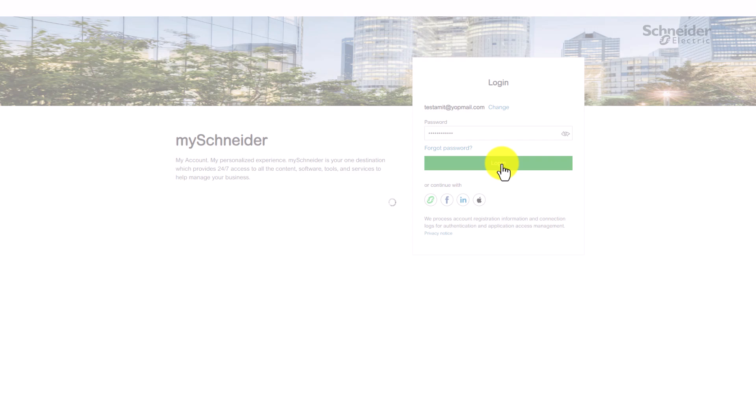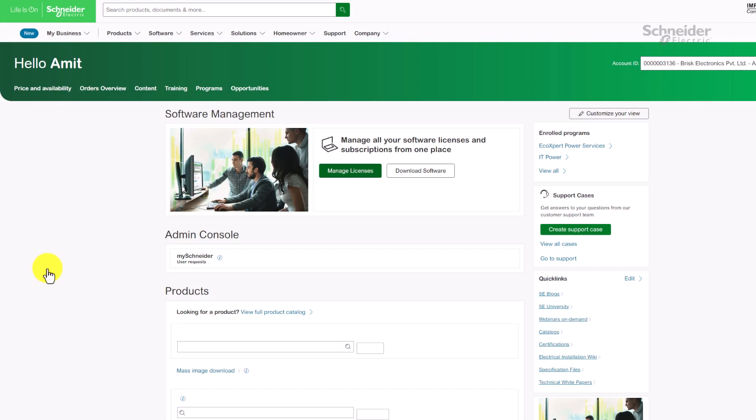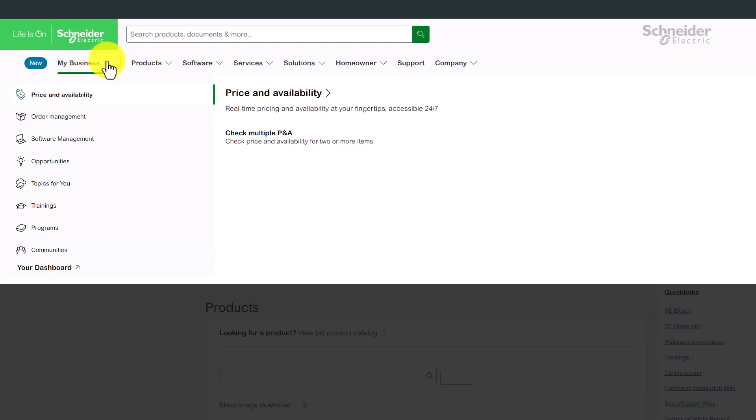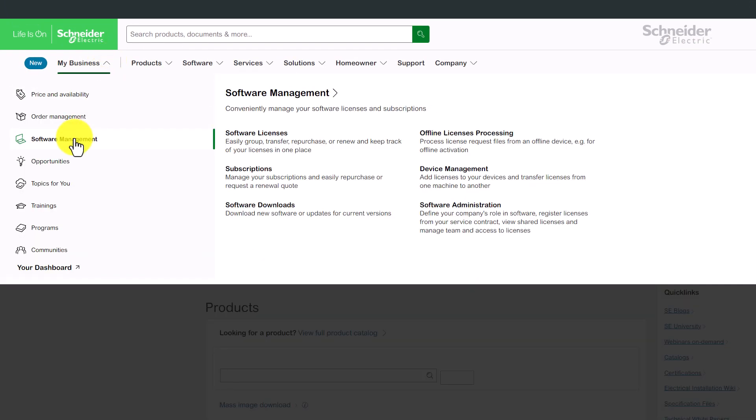Let's start by logging into MySchneider with your user account. Once you're in, you can easily access the software experience from the dashboard or from the main menu.